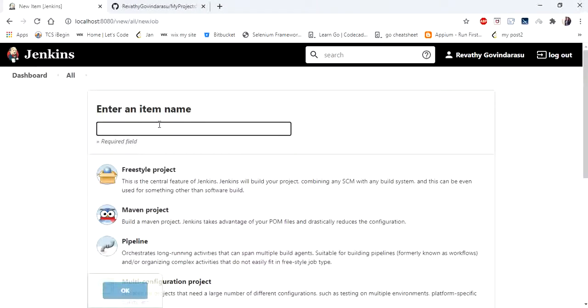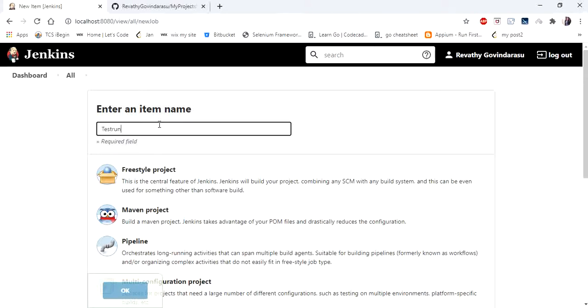Create new item. Let me name it test run in GitHub. So this is my project name. I'm again clicking Maven project.